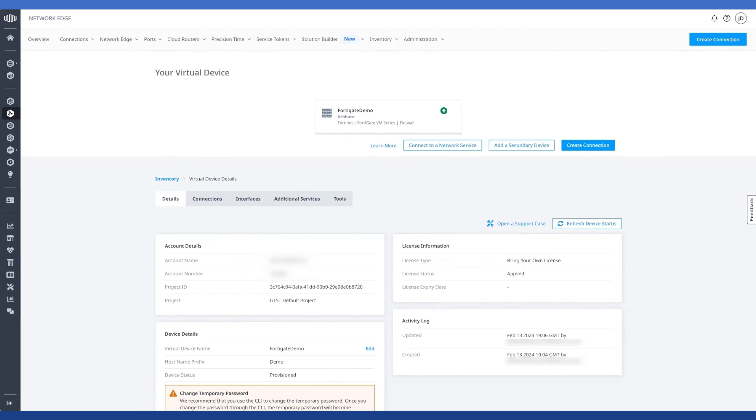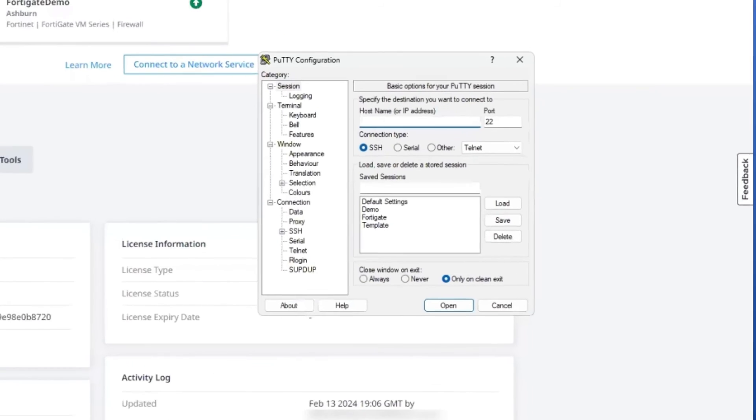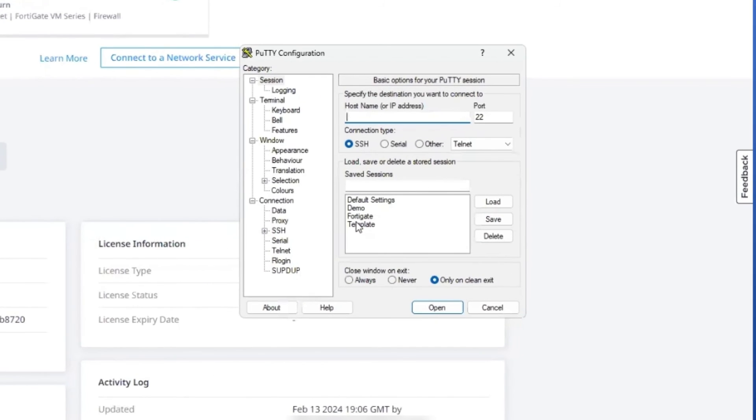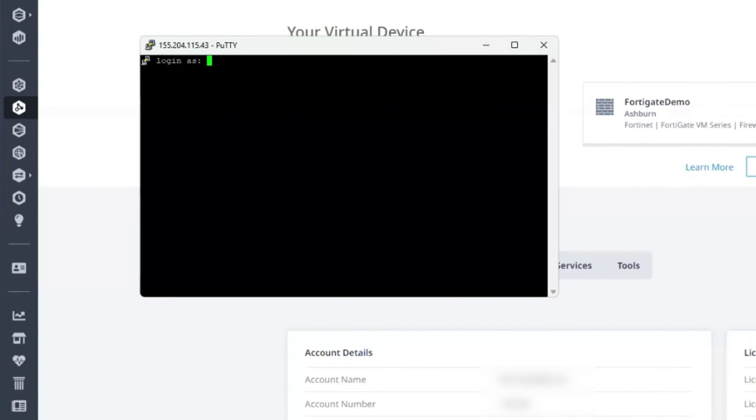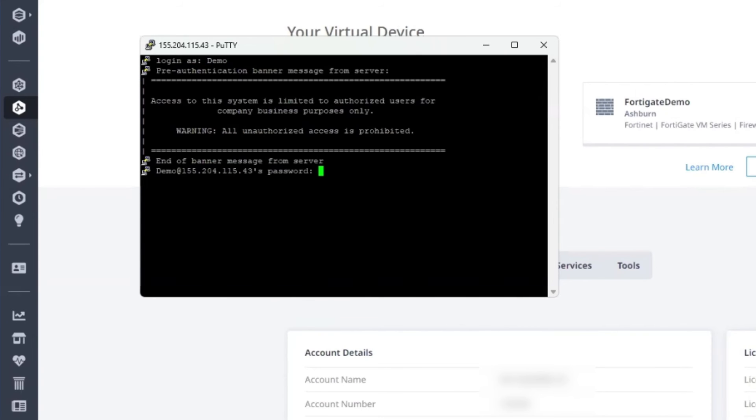Now first, let's establish that we have SSH connectivity again by checking to see if we can access our device via putty. And let's load that session. And it looks like we're good in that regard.